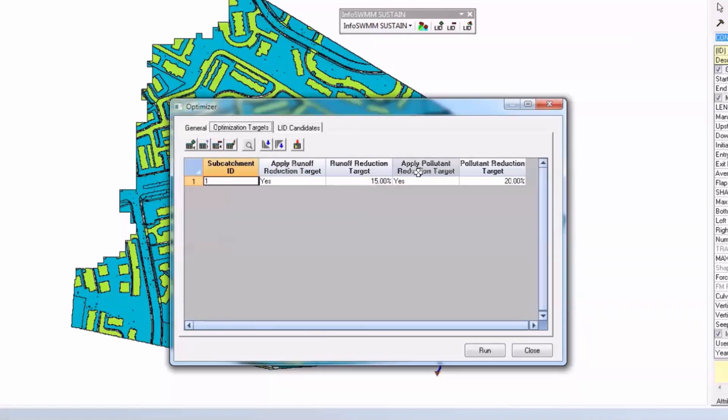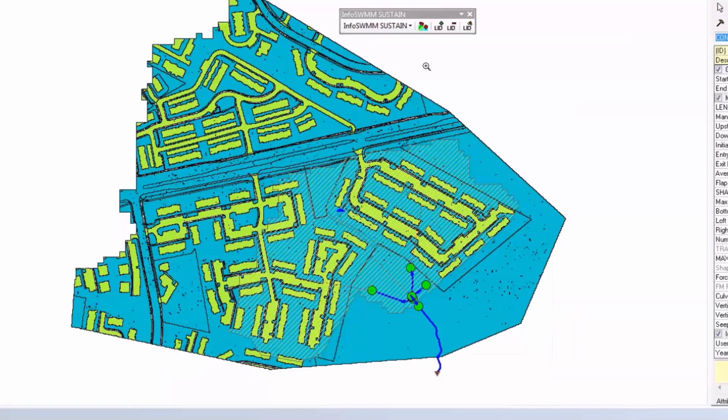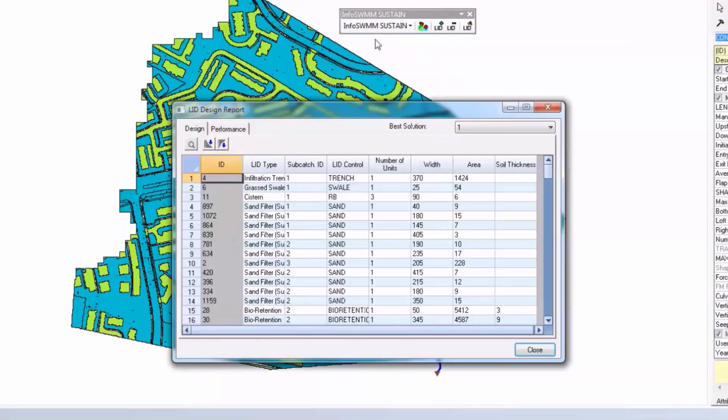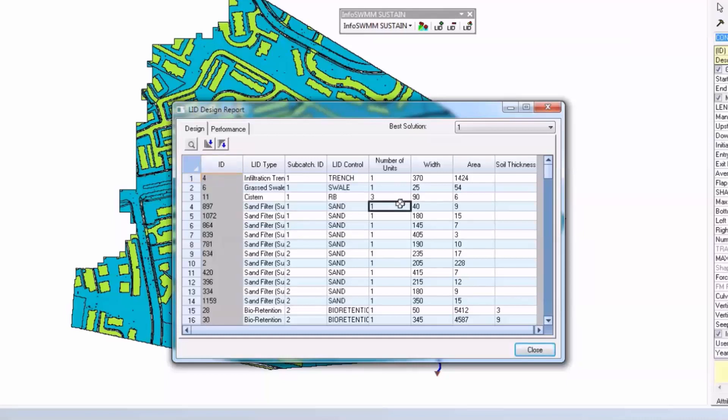So you're going to go ahead and run that. Once you run that, you get a design report which tells you okay, these are the number of LIDs that we got for each different subcatchment, what the control was for each of those, and the number of units. For example, here we have three cisterns or big rain barrels.